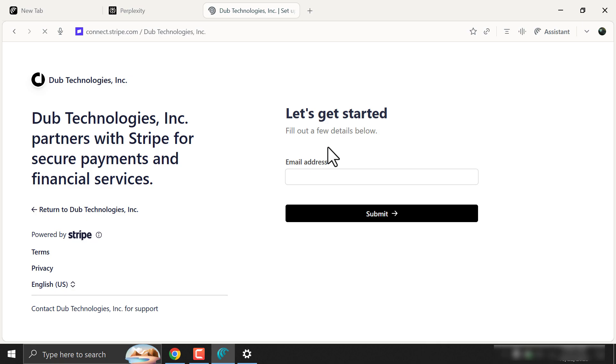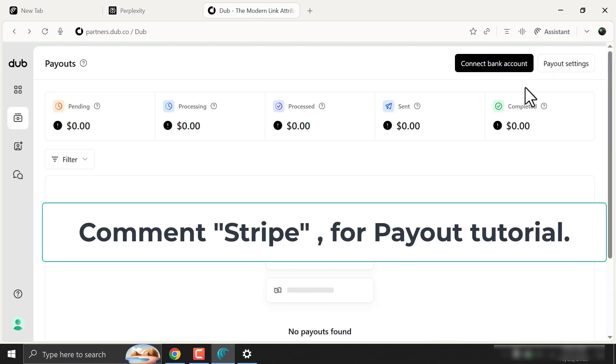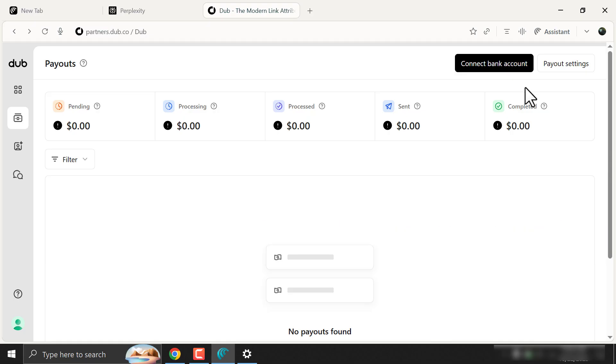You have to sign up using Stripe, by which you will be able to get payment to almost every country. I will make a tutorial on this too, if you want. Just comment Stripe below. So grab this opportunity now before it's gone and refer your friends. And don't forget to like this video.